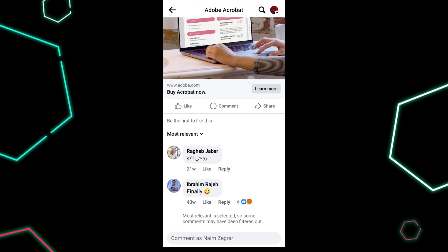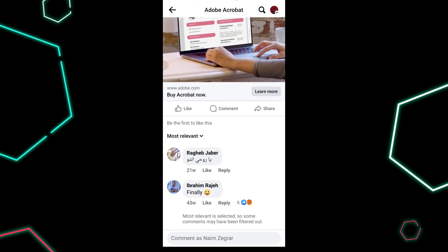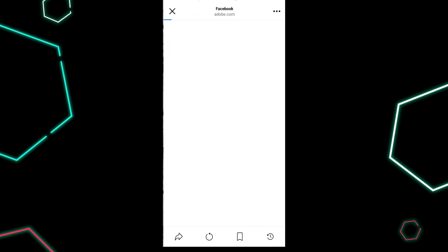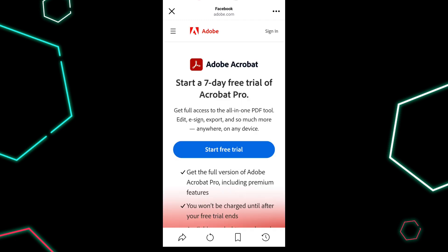Before we start — currently, you can only open links in external browsers for links sent in Facebook messages. Links from other sources within the app will automatically open in Facebook's built-in browser.